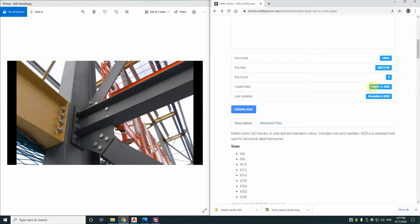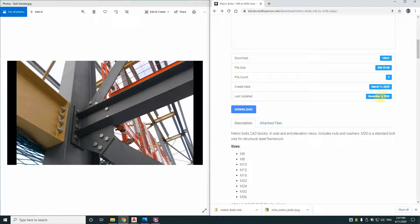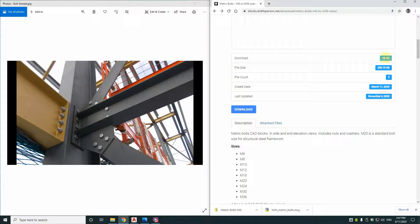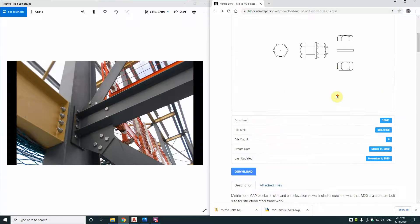Now as you can see this one's extremely popular because it was published on the 11th of March this year. It's now November the 6th in 2020 of the same year and it's downloaded over 10,000 times. So why is this CAD block of these bolts so popular?